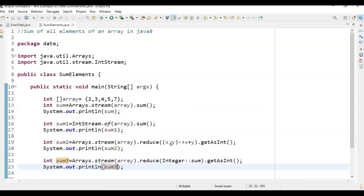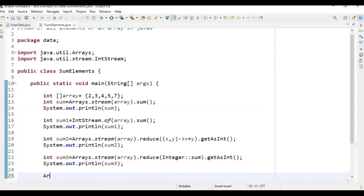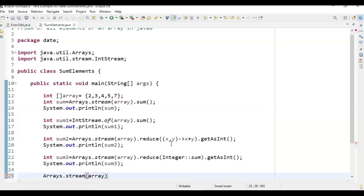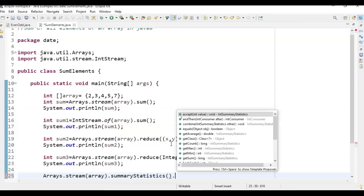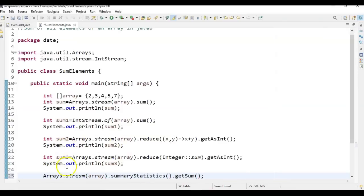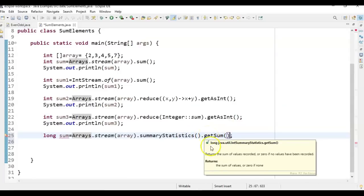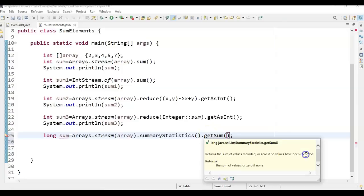Now the last method using the summaryStatistics() method. To get information about stream elements like minimum, maximum, average, and sum, we have a class called IntSummaryStatistics. Call Arrays.stream(), pass the array, call summaryStatistics(), then call .getSum(). This returns a long value representing the sum of the values recorded, or 0 if no values have been recorded.